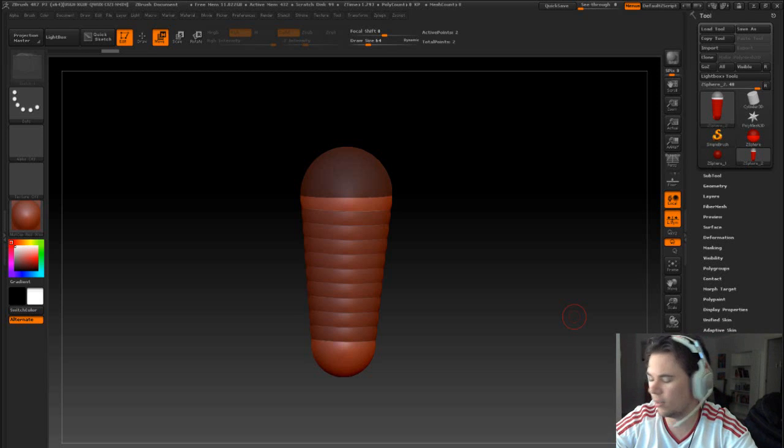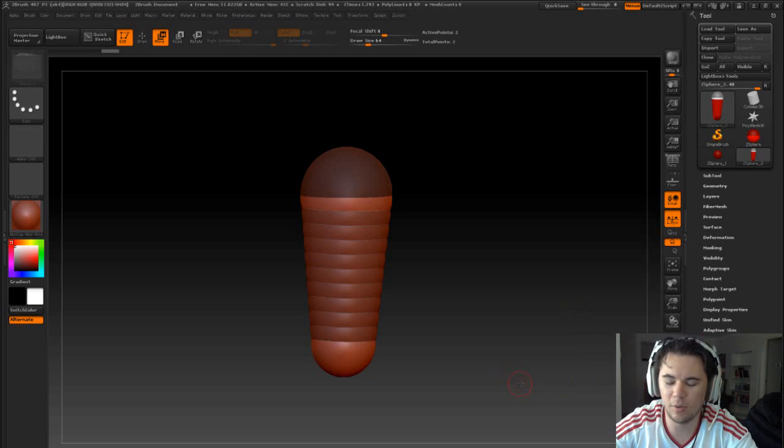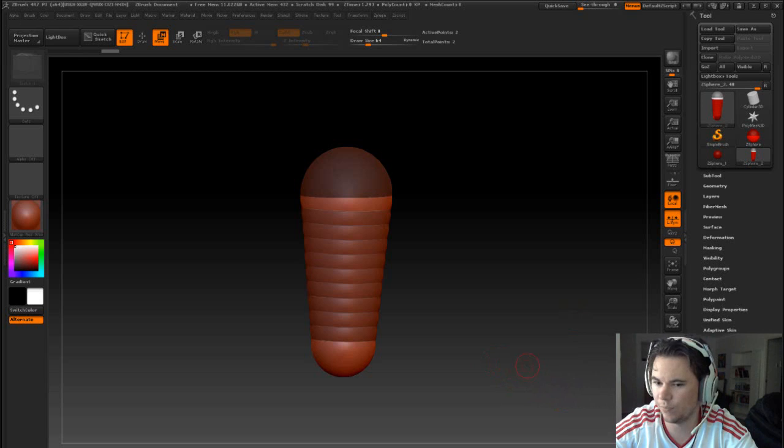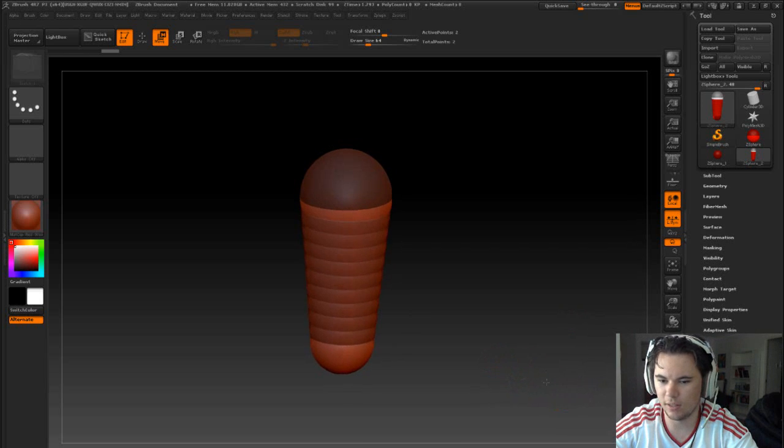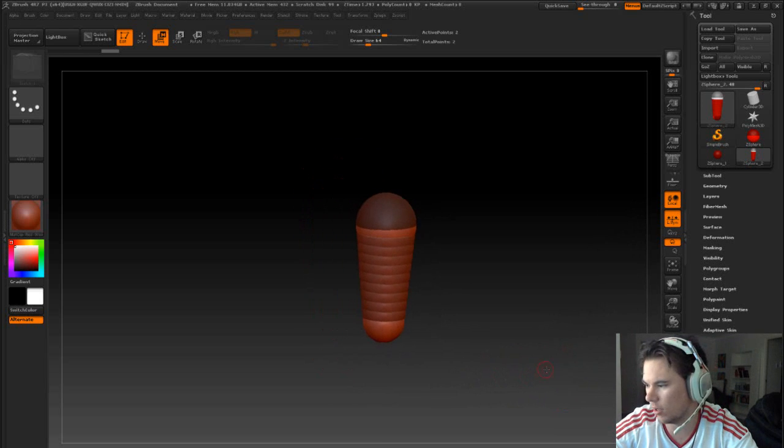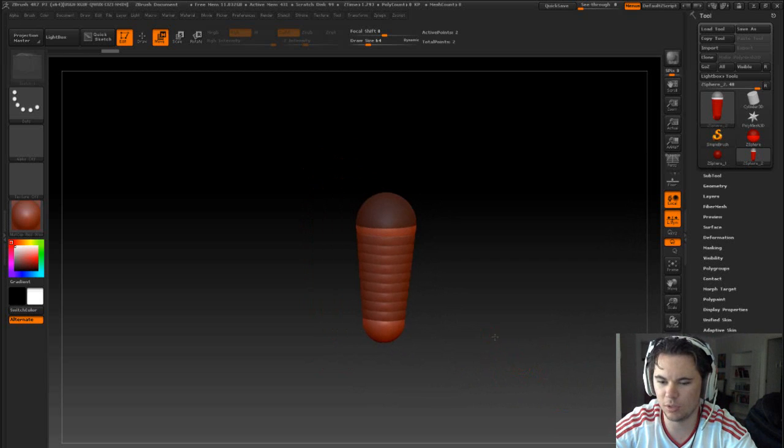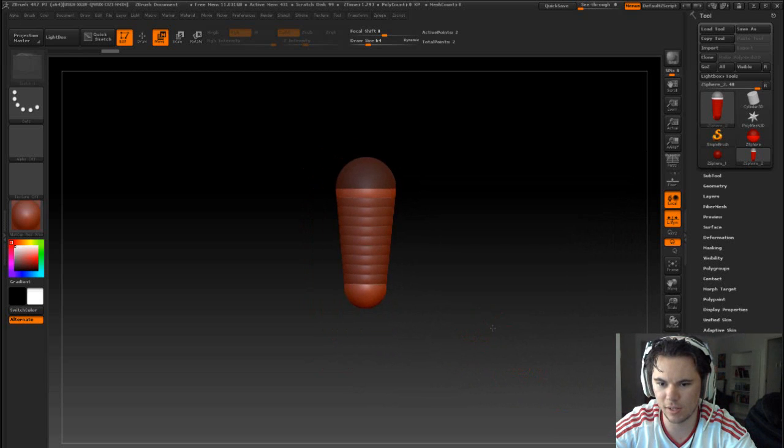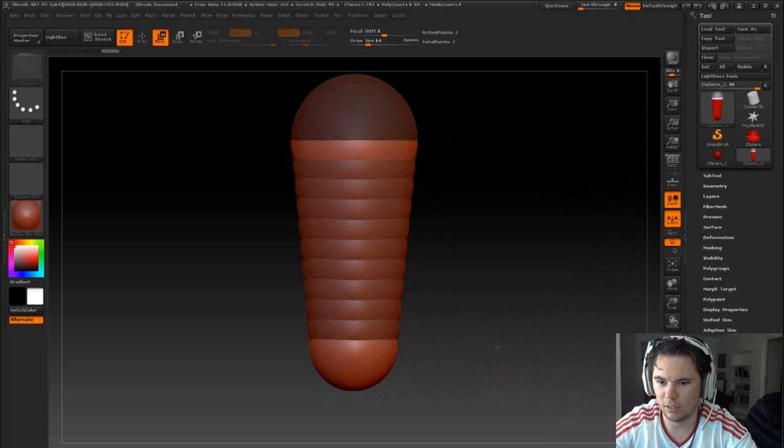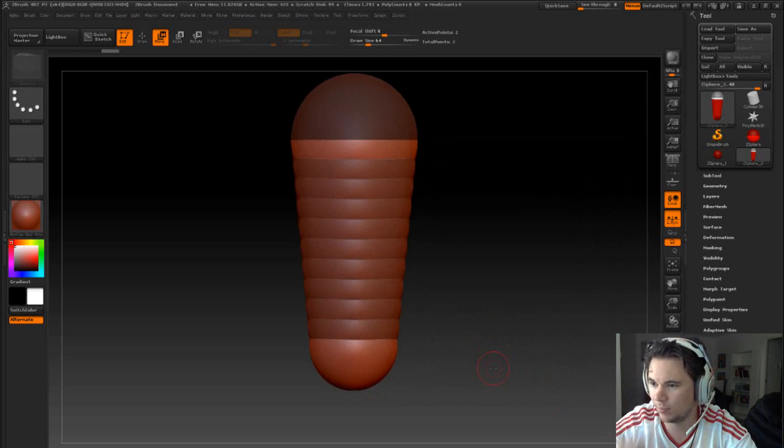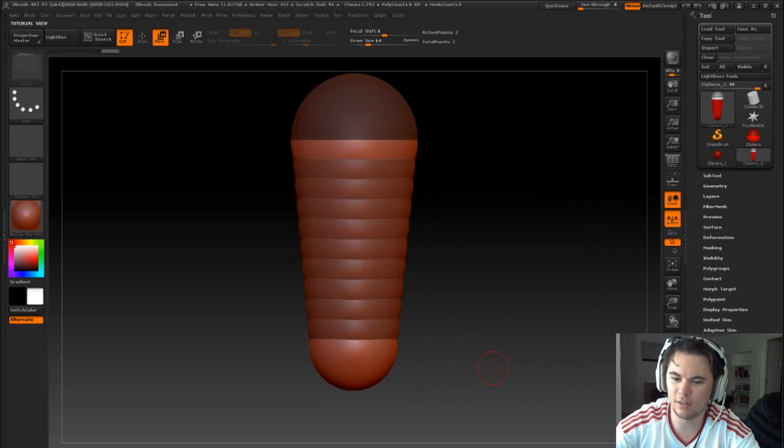Hey guys and welcome back. So as I said now that we've finished with the Reaper we will start on our ZSpheres for Tracer.